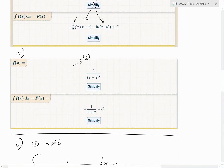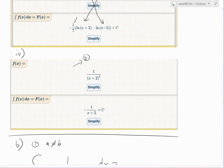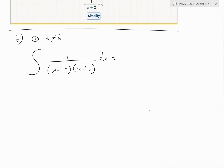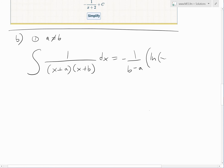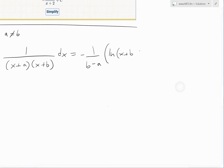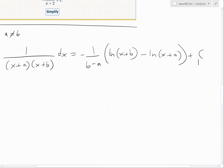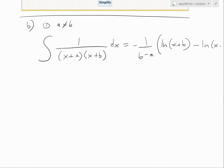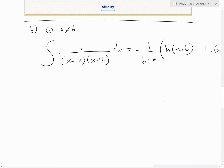So we can guess the general formula from the pattern: the integral of 1 over (x+A)(x+B) dx equals negative 1 over (B minus A) times [ln(x+B) minus ln(x+A)] plus C. The B corresponds to the right-side factor and A to the left-side factor, and all results include a constant C.